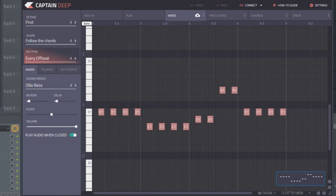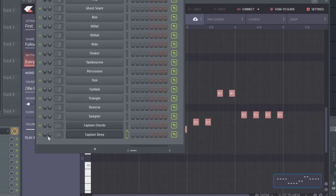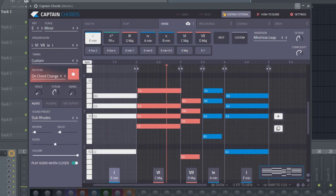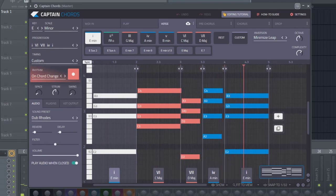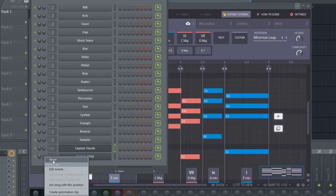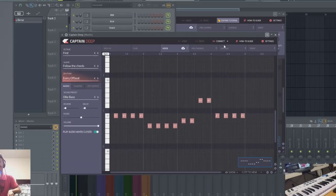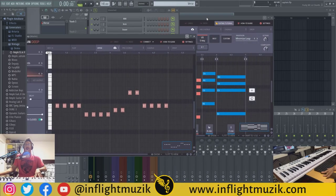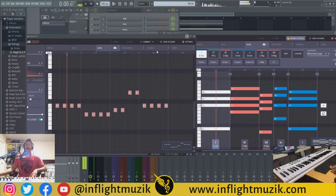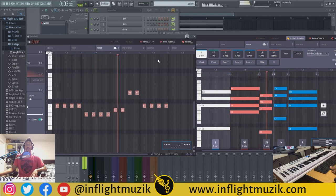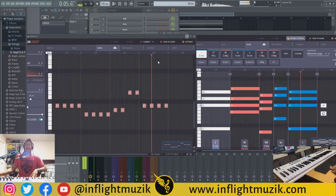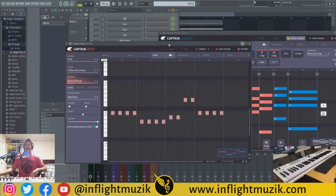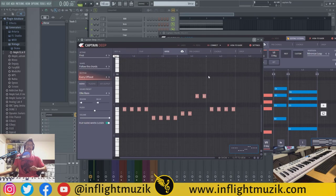So let's take a listen to what the chords sounded like before CaptainDeep. And now let's go ahead and add in CaptainDeep to that. I'm going to hold alt and click CaptainDeep and that allows you to bring up both of your plugin windows at the same time. Perfectly in time, perfectly in key, and all we did was literally click one button.